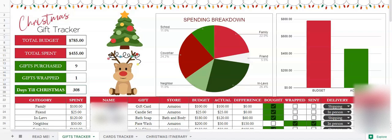Hi there, this is a video tutorial on how to use my Christmas gift tracker, and it is fully customizable. You can change the colors, you can change the headings. This is a wonderful way to keep track of your Christmas presents that you're purchasing. It also comes with a cards tracker and a Christmas itinerary for your vacation week. If you found me on YouTube, feel free to click the link in the description below to find the link to purchase this spreadsheet.